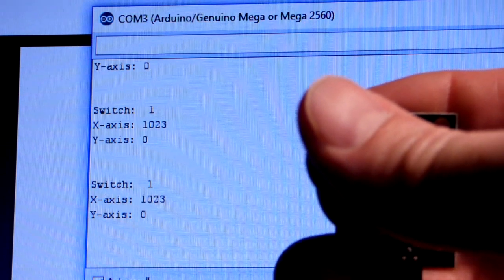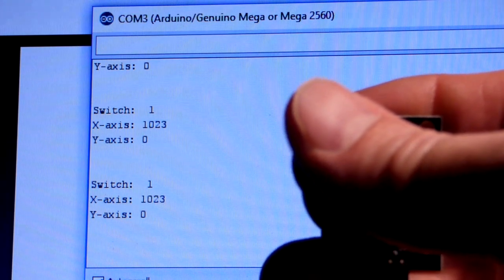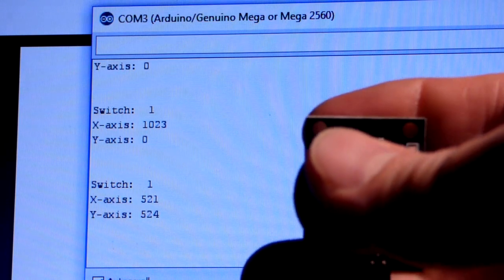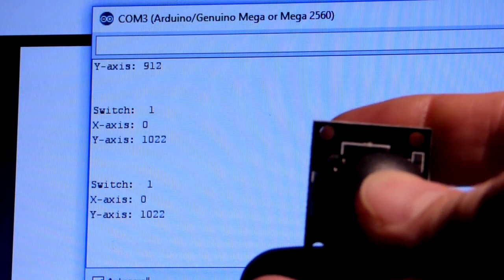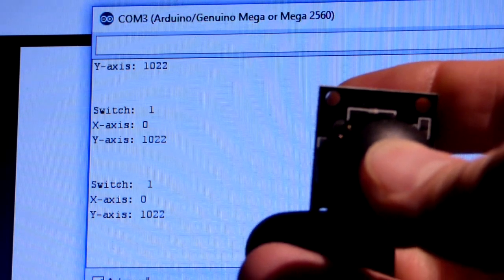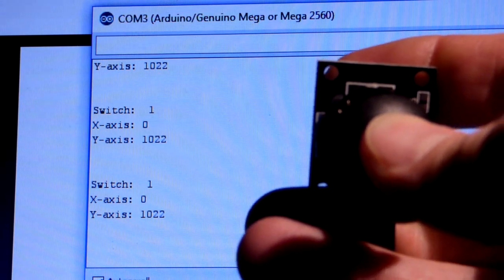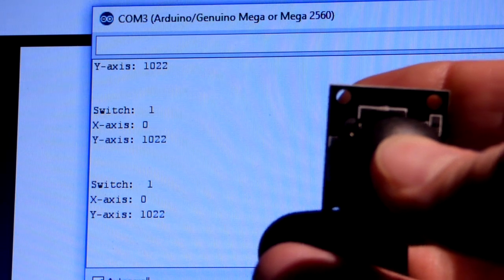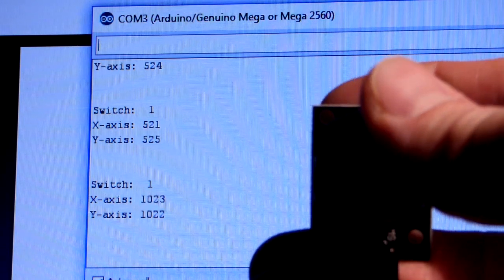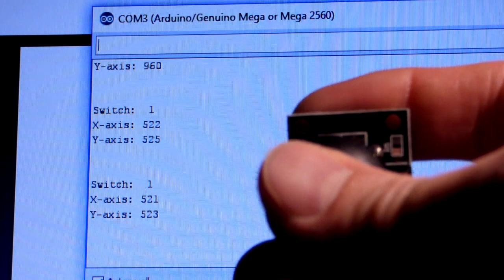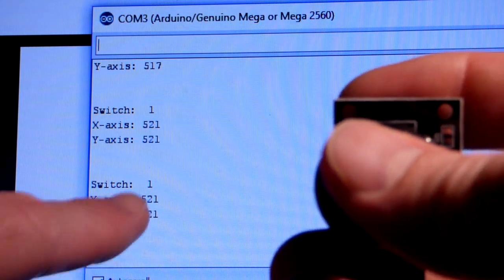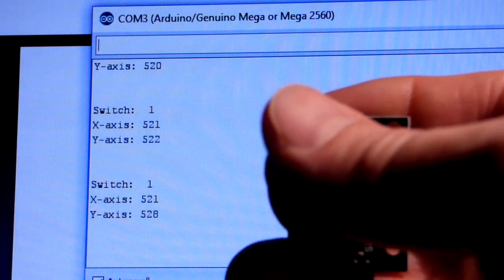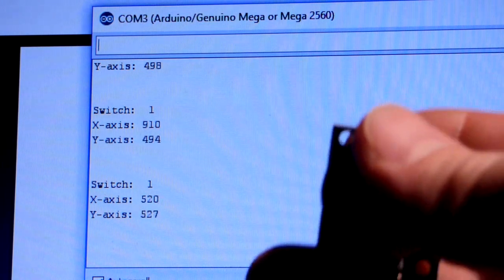If I go to the upper left, you can see they both change: X-axis goes up while Y-axis goes down. If I go to the bottom right, then the X-axis goes to zero and the Y-axis goes to its maximum 1022. Depending on the position of the joystick, these two numbers basically narrow down what that position is.